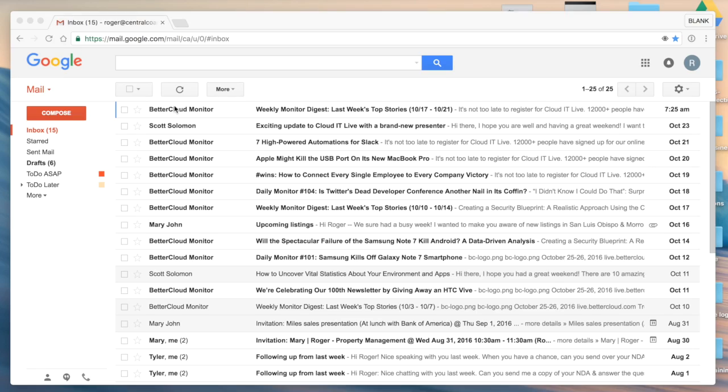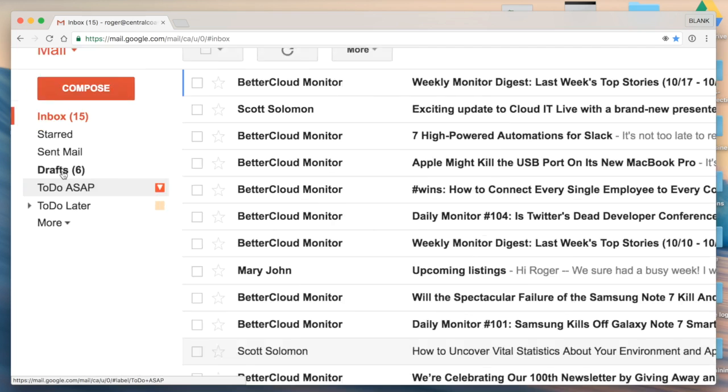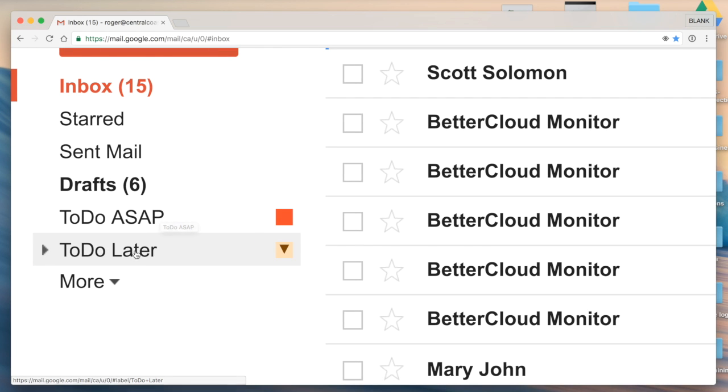So just to get started here, I'll pull up my account and on the left hand side on the navigation links you'll see I've created two labels, one titled to do as soon as possible, the other titled to do later.